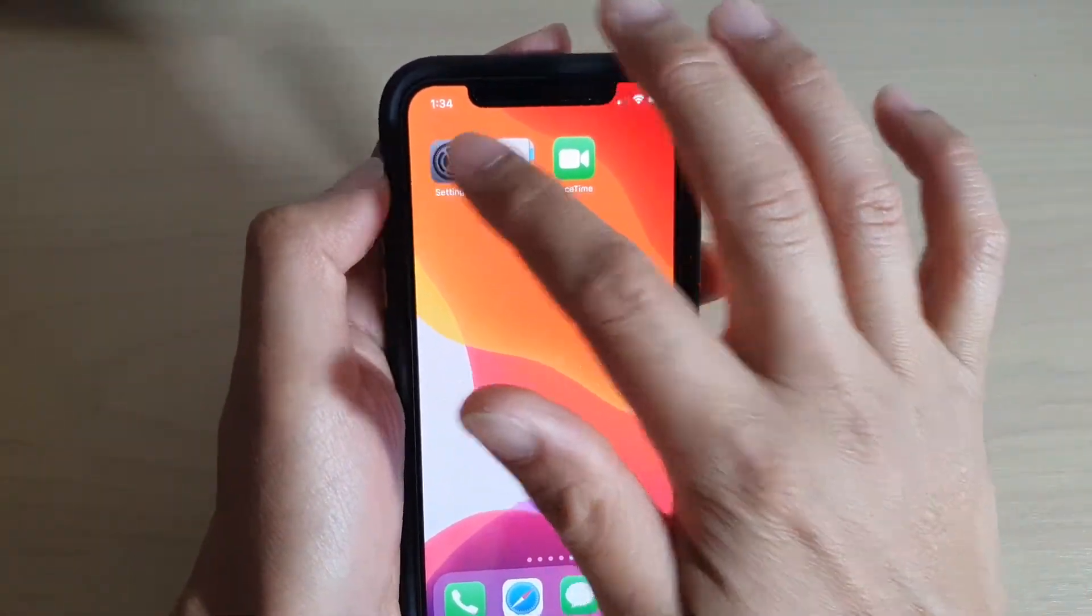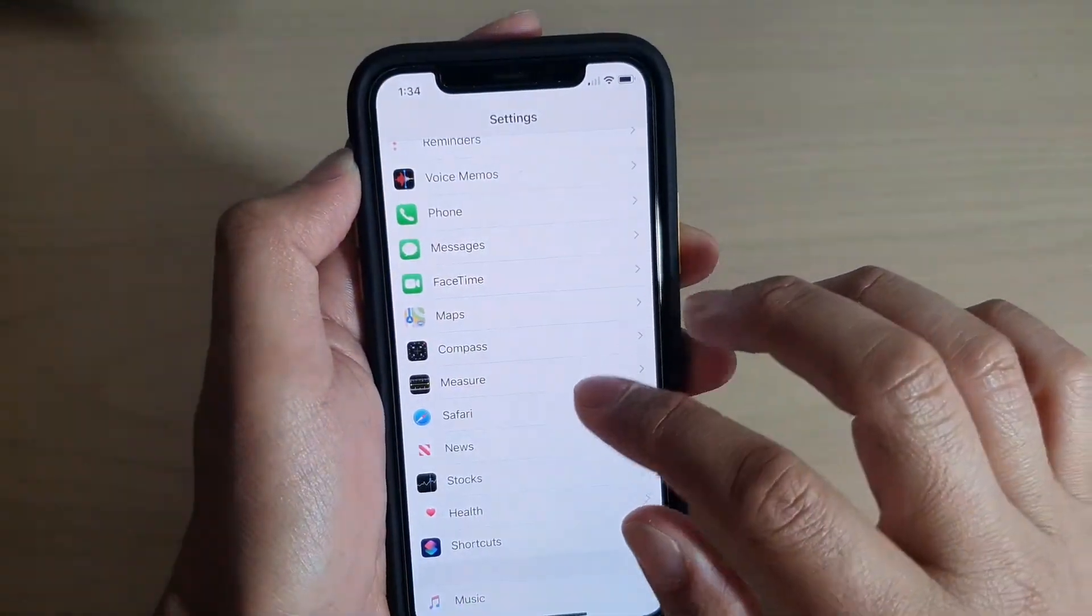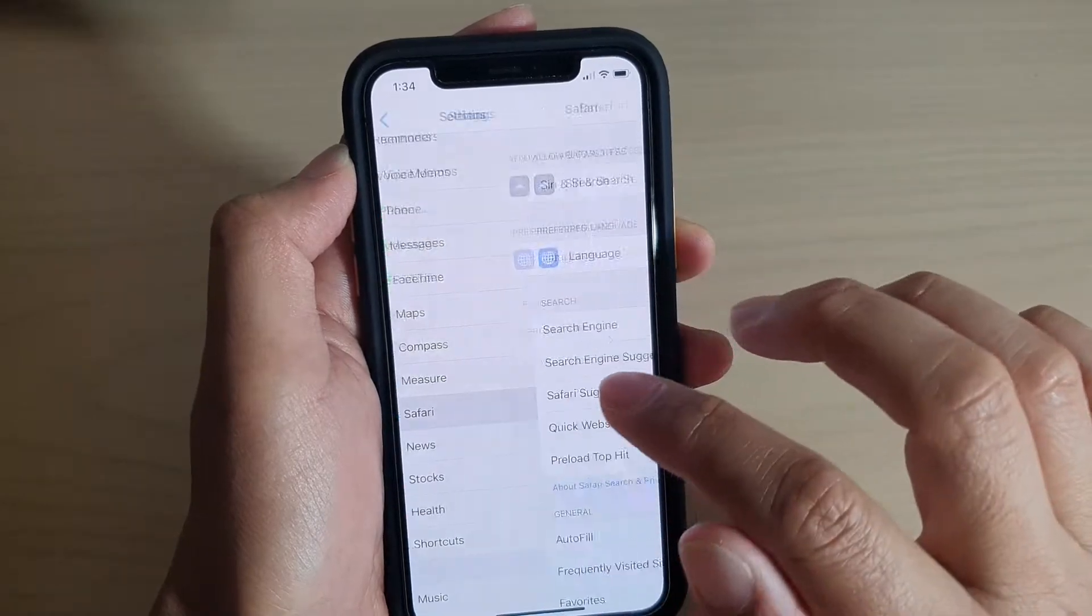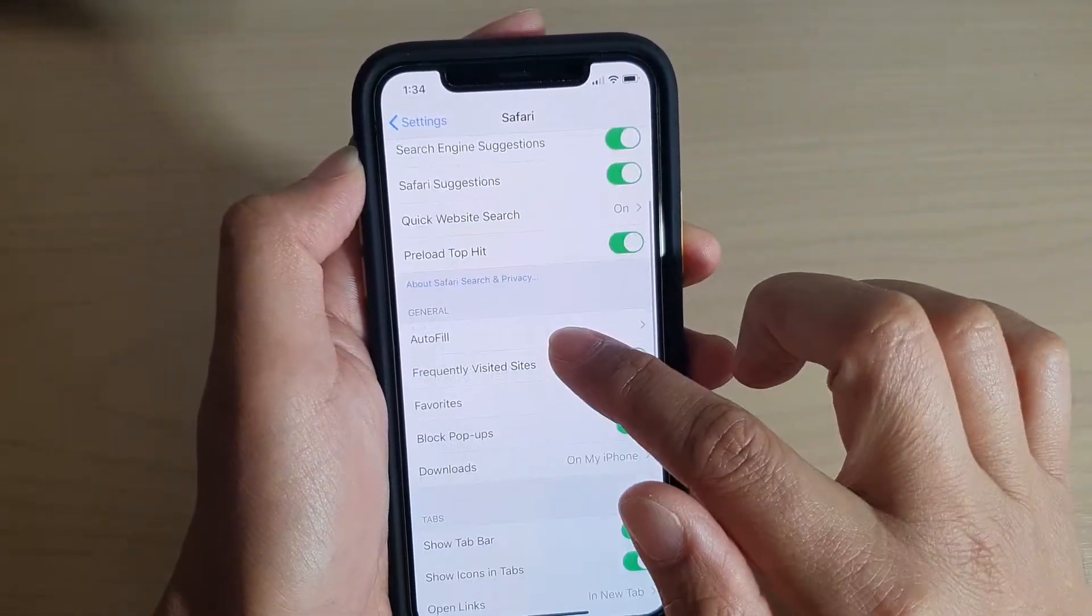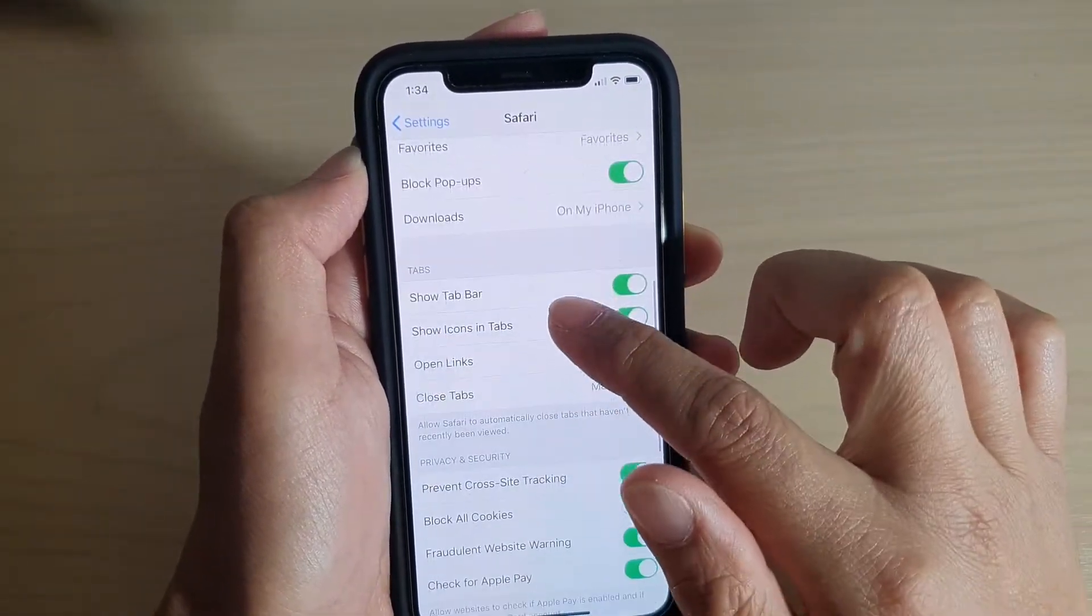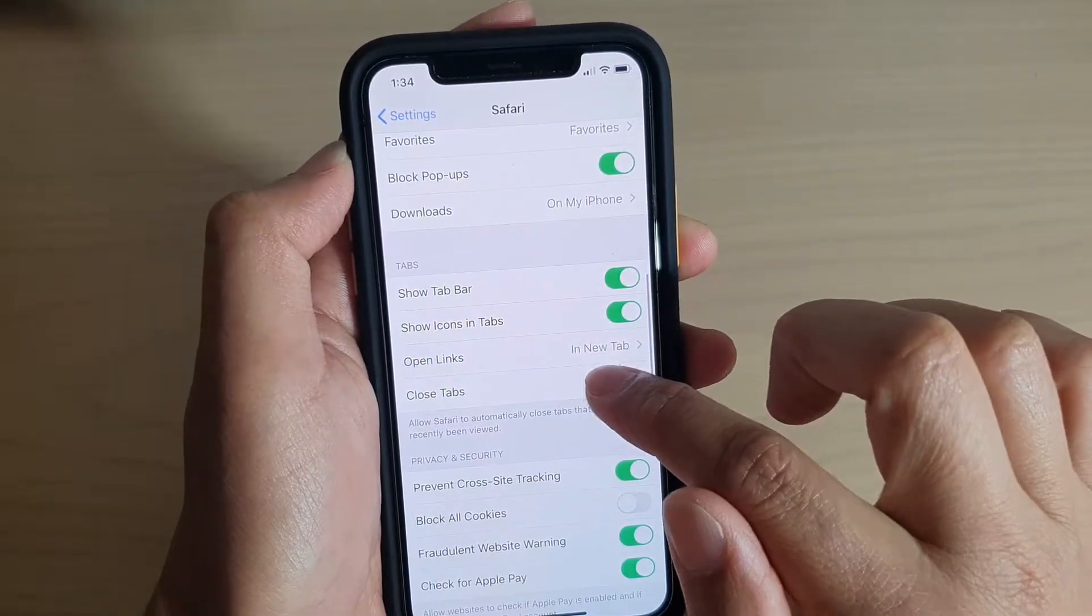Then tap on Settings. In Settings, tap on Safari and go down and tap on Close Tabs.